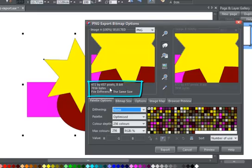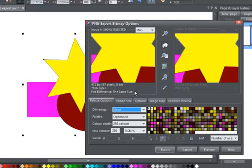Beneath each preview is information such as image size, file size, and the size difference between the selected image, in this case Image A, and the unselected image.